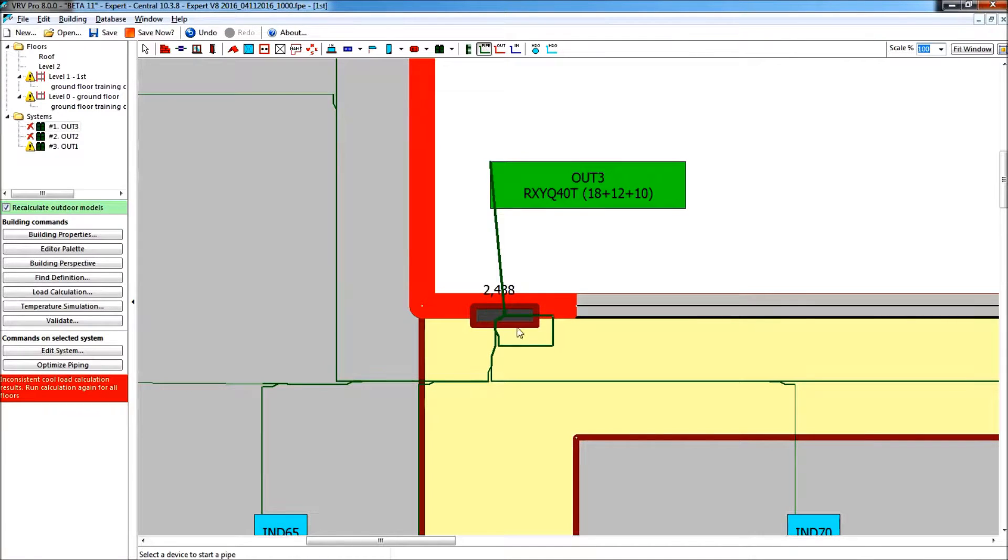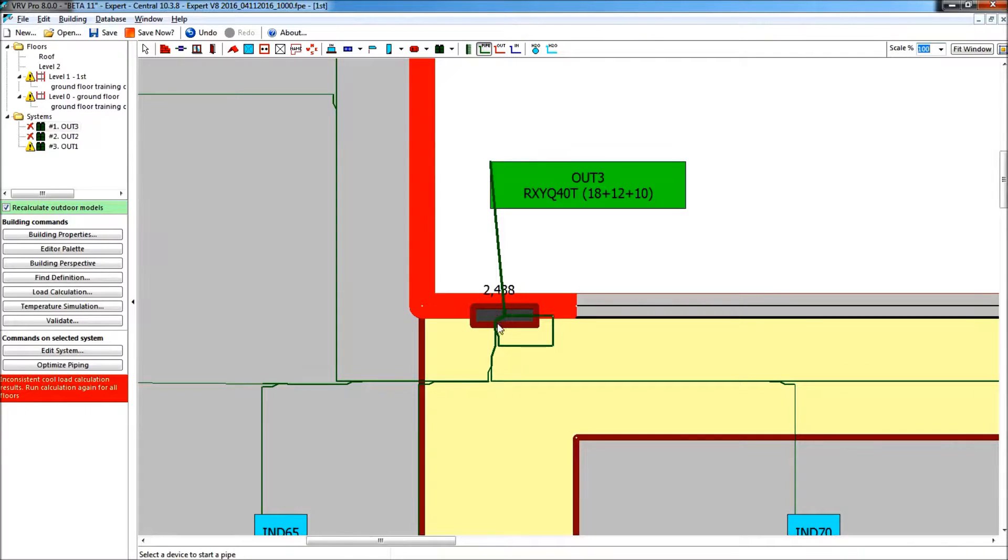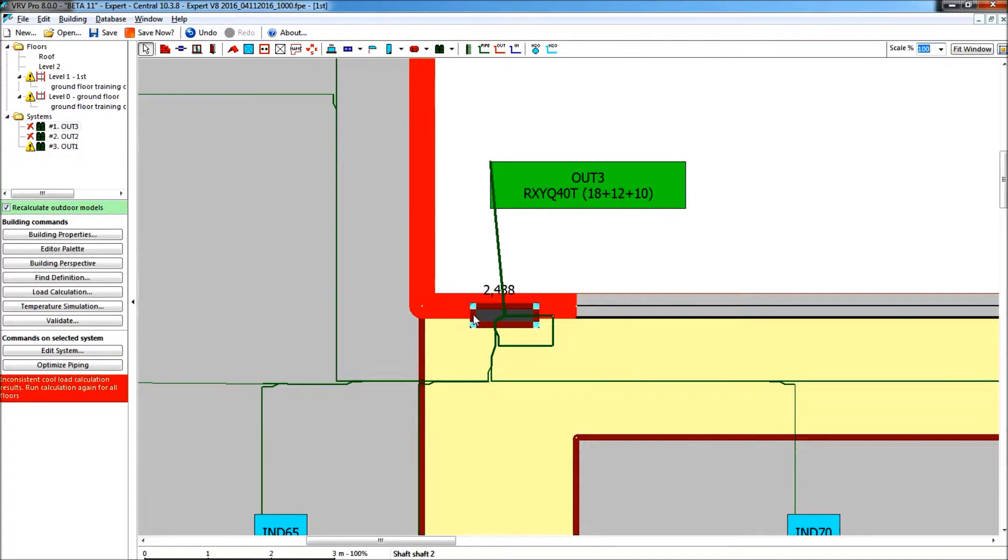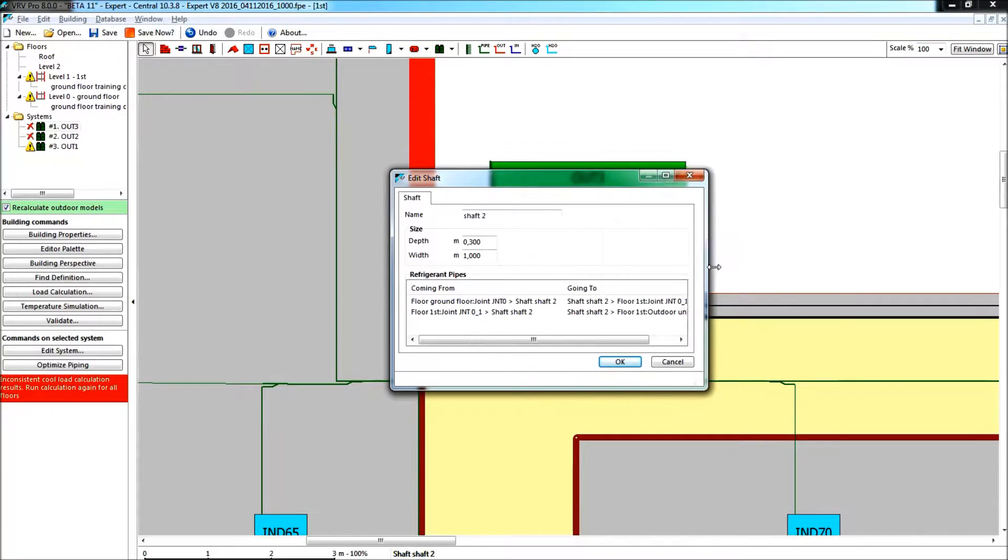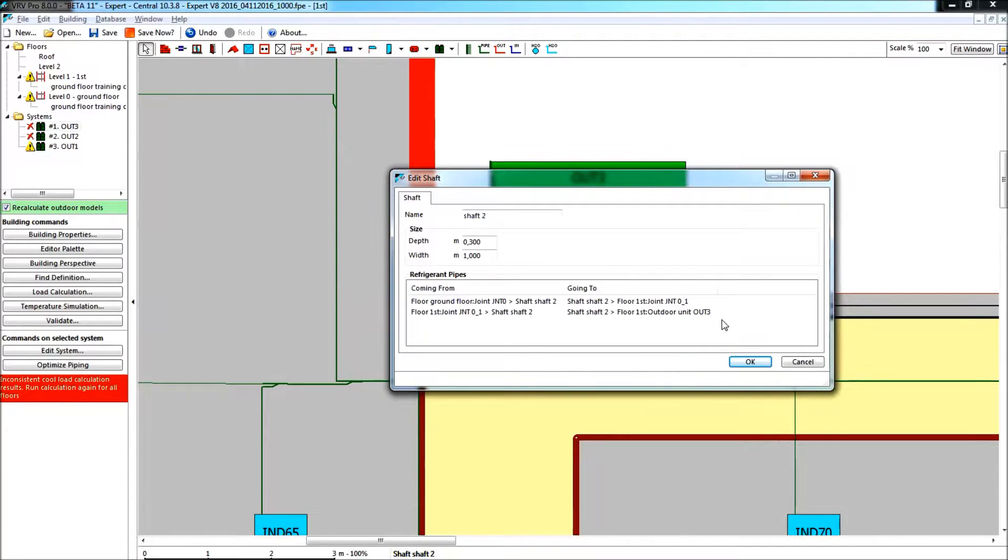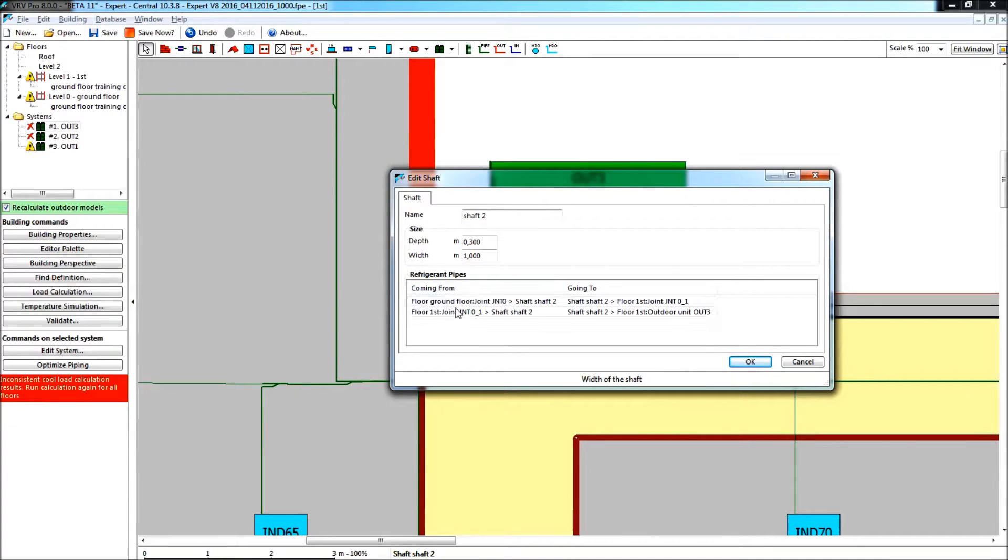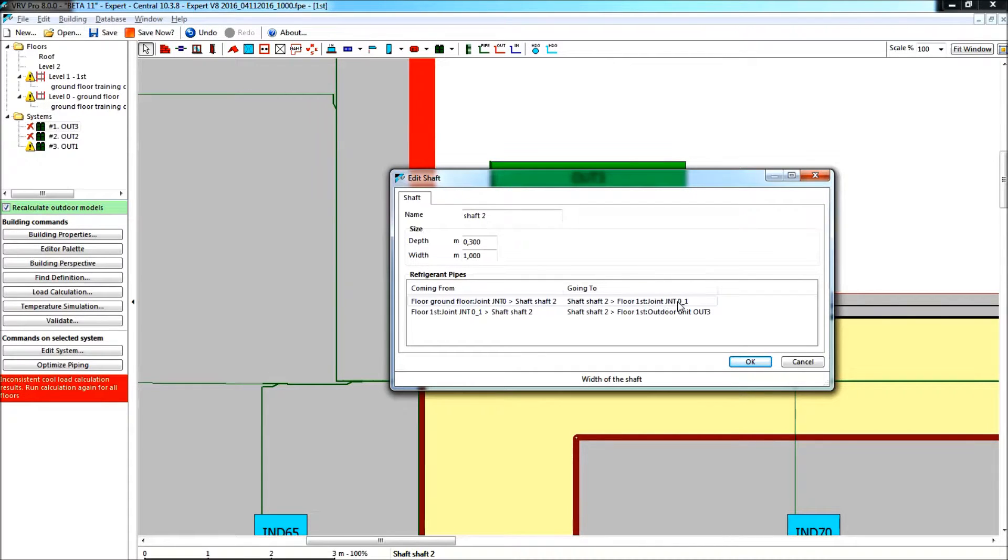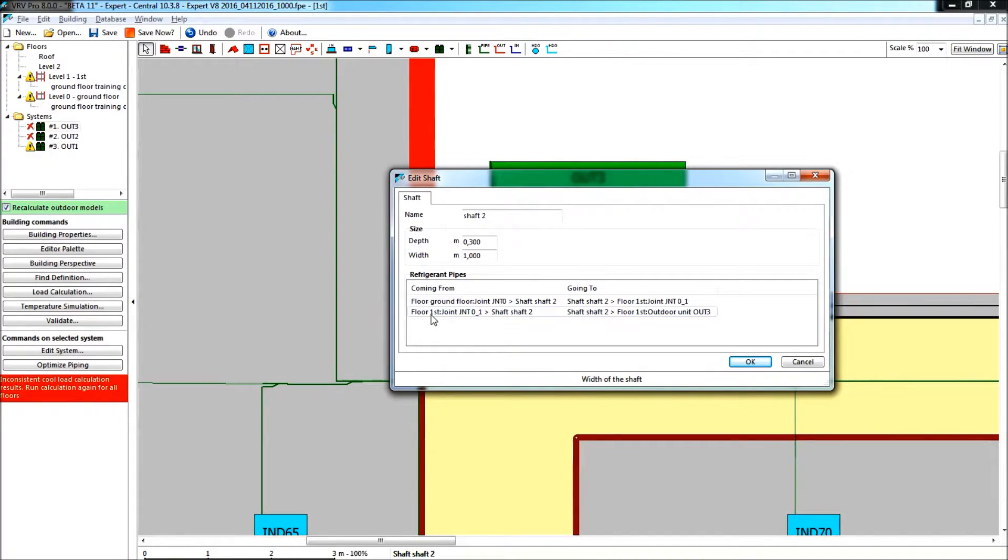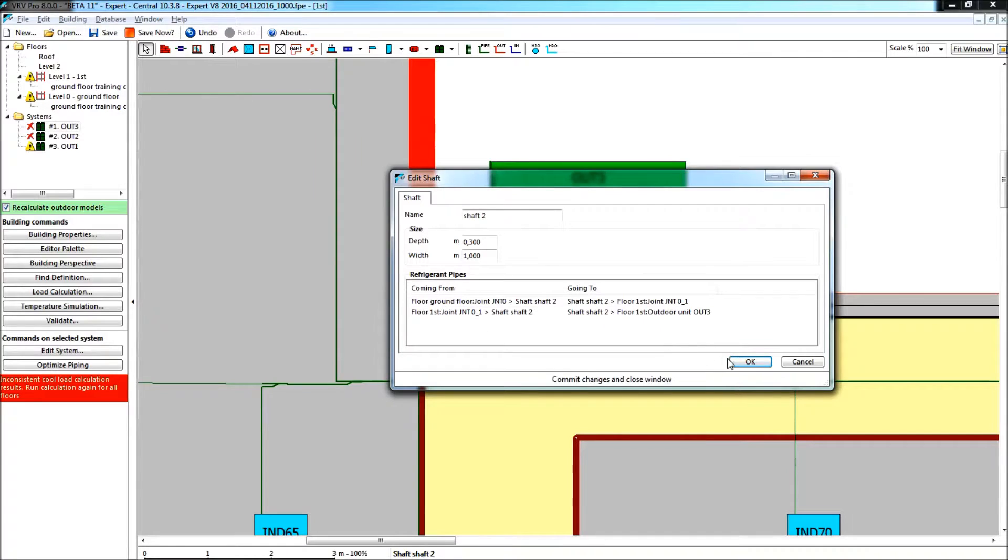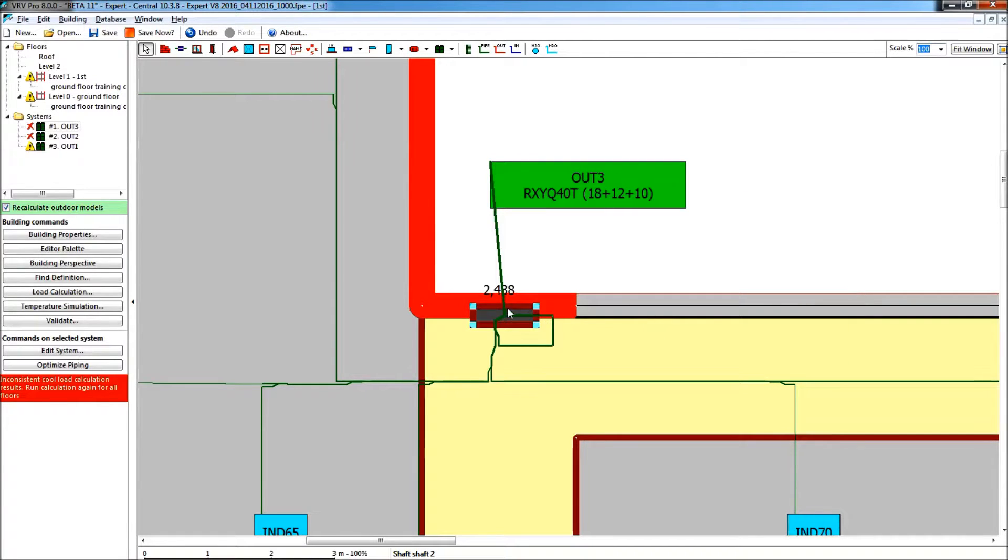Now, granted, it looks some confusing here, and no doubt we will try to find a solution to that, possibly in beta-12 now, but new information is also that we can edit this shaft. And here we see that we have valuable information as well that we didn't have before. We see pipes coming from, and going to, related to the shaft, shaft 2. We see that we have a pipe coming from the joint JNT-0 that goes into the shaft, and it is going to joint 0-1. And you see as well that another pipe going into the shaft is from joint JNT-01 leading to outdoor unit 3. So this is information that clarifies what's happening, but we're not quite happy about everything coming to that center of that shaft, but that will be improved later on.